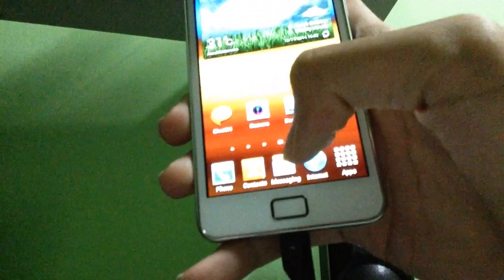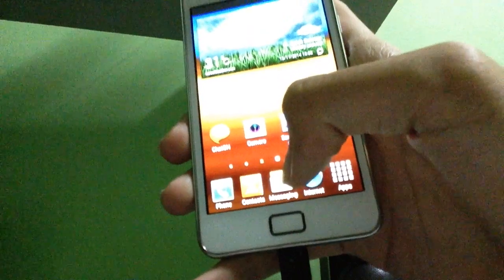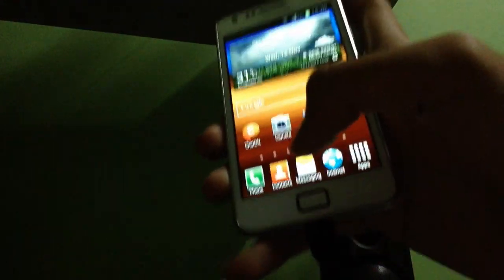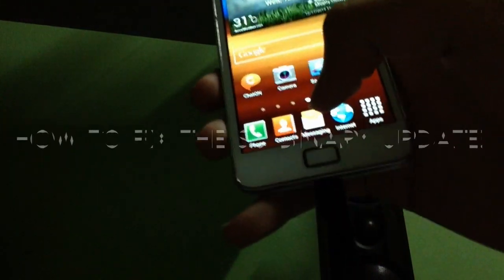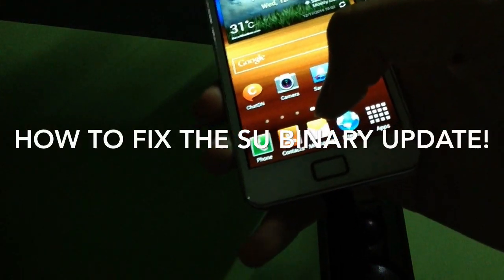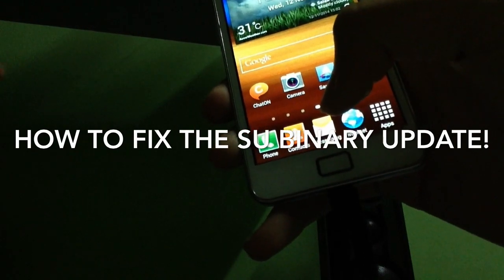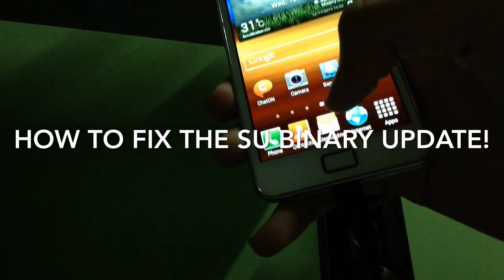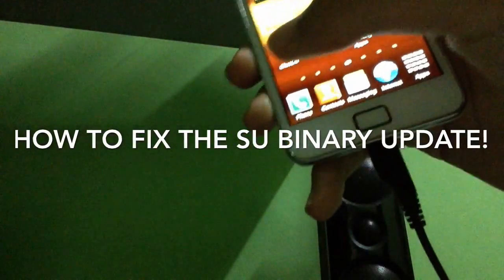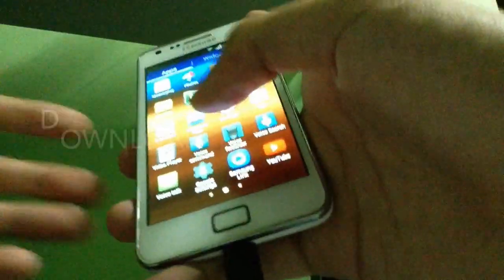What's going on guys, PinkyTakkenRu here and today we're gonna show you how to fix the SuperSU binary update that you guys have many problems and issues with, and we're gonna show you how to fix this today. Now let's go.